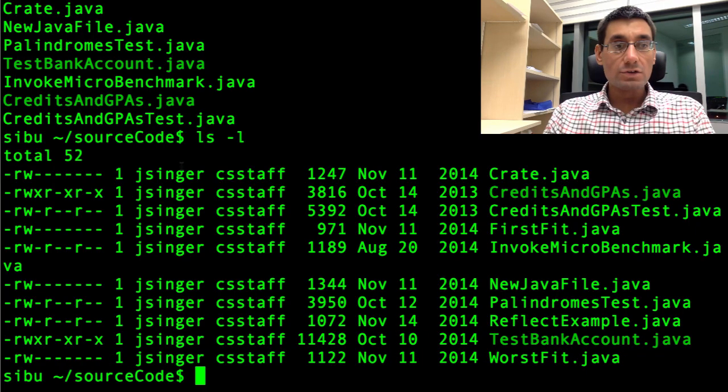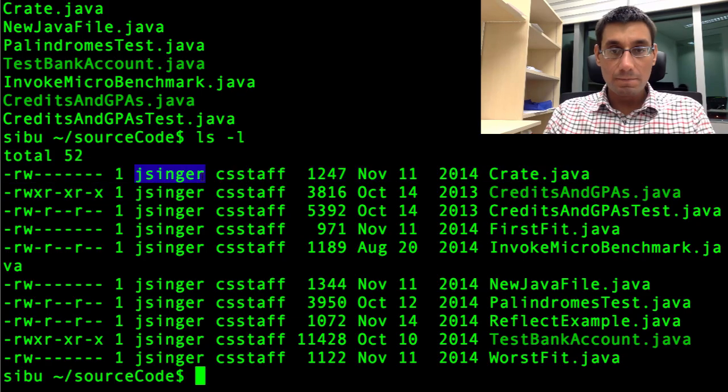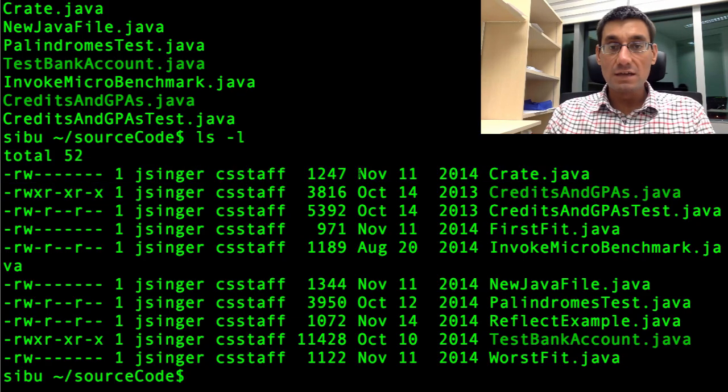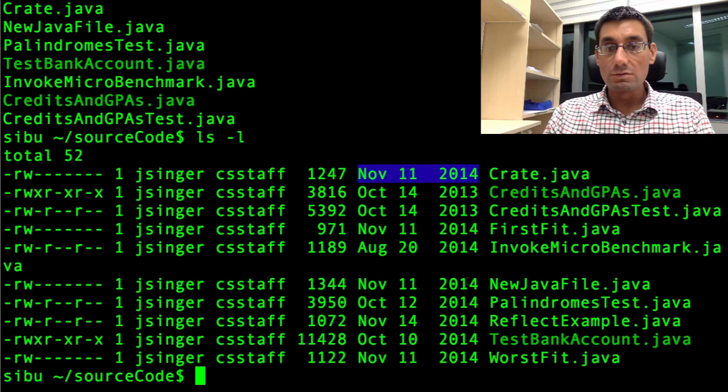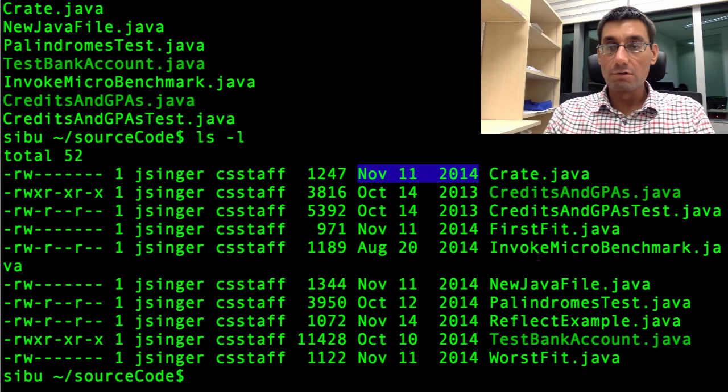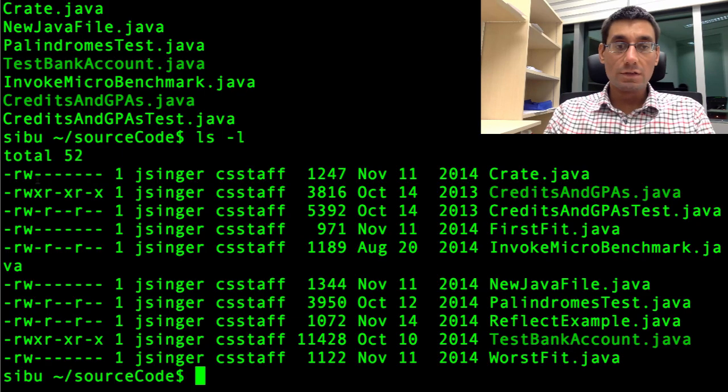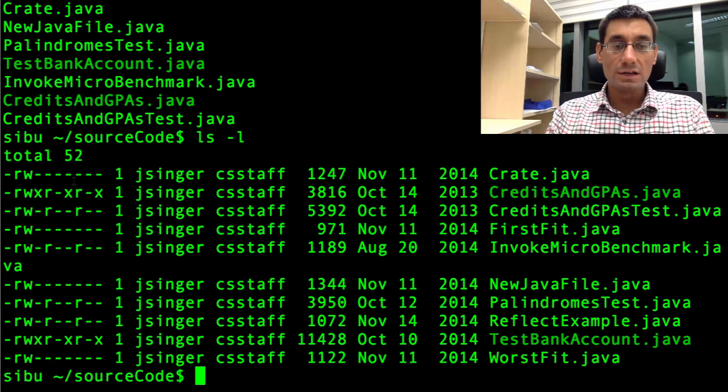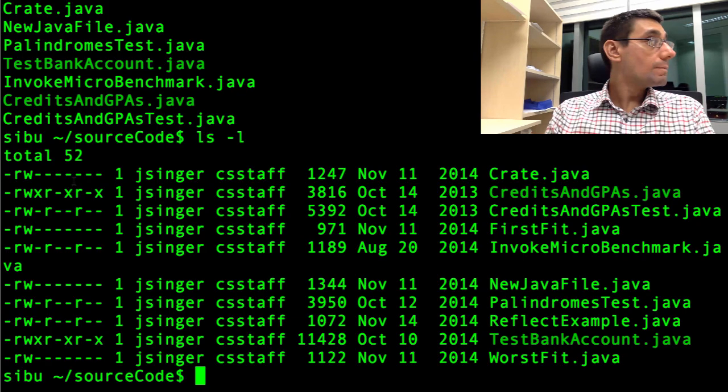What we can actually do is just say ls dash l. And that will tell us the modification time. So here we go. This tells us who owns the file, jsinger. Tells us the size of the file, currently in bytes. And then the date when the file was last modified. So you can see most of these were modified sometime a year or so ago. That's the name of the file. The stuff on the left is the file permission. We'll maybe talk more about that in a later video.